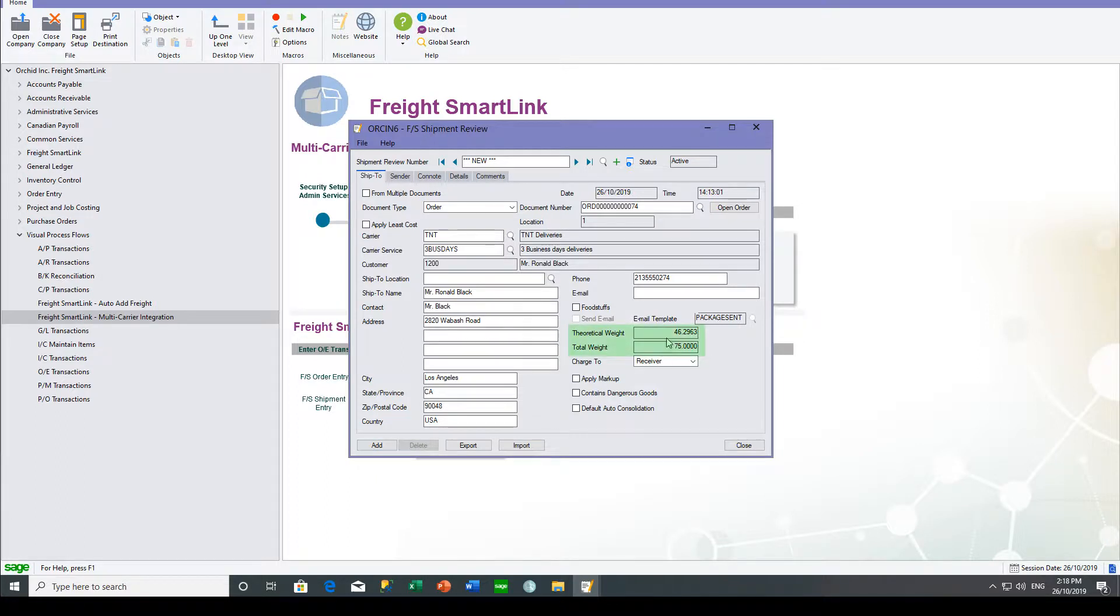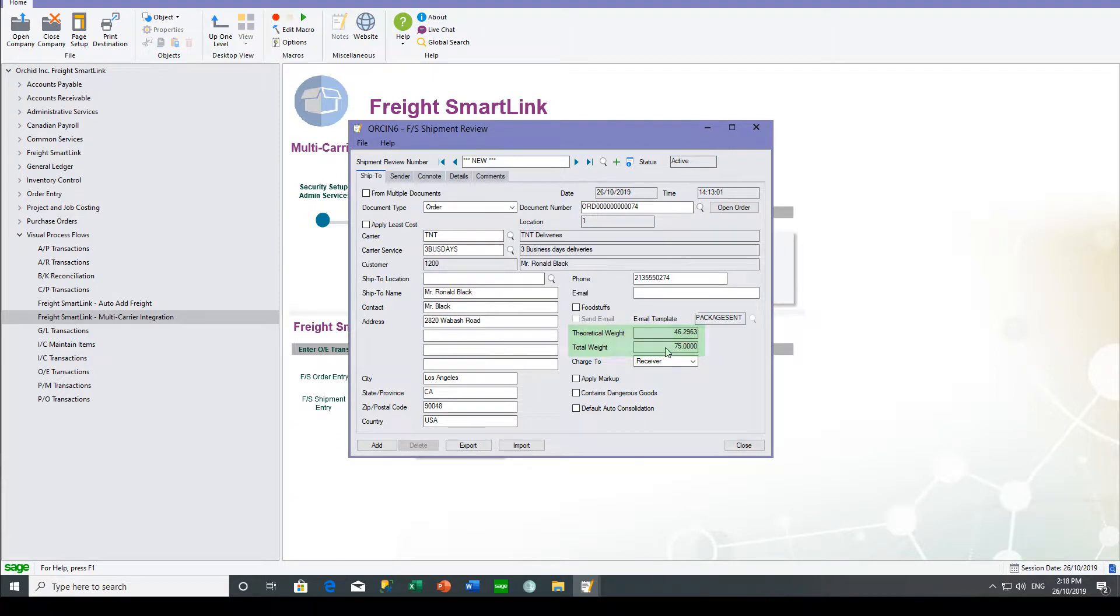The shipment review picks up the weight from the sales order and gives you the total weight as per the packages as well.